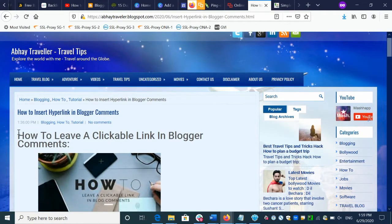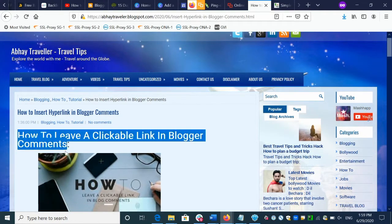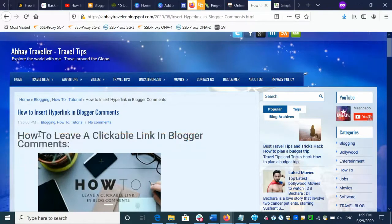Hey guys, welcome to my channel. Today we will talk about how we can create a clickable comment — where you can hide your hyperlink inside a comment, and whenever people read your comment and click on it, they will land on your own website.